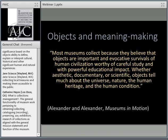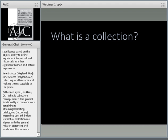Edward and Mary Alexander wrote that many museums collect because they believe objects are important evocative survivals of human civilization, worthy of careful study, and with powerful educational impact — whether aesthetic, documentary, or scientific, objects tell us much about the universe, nature, the human heritage, and the human condition. This brings us around to the question of what is a collection.